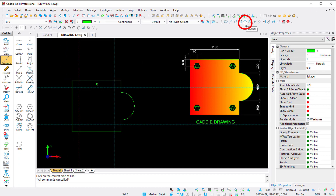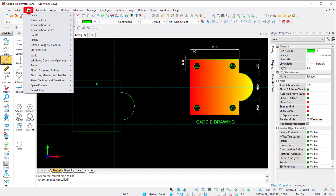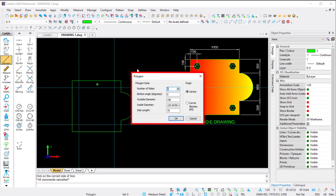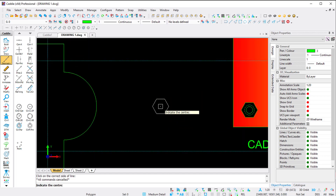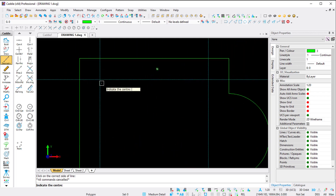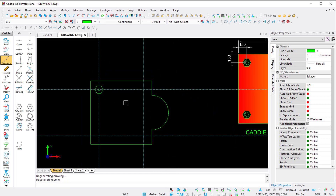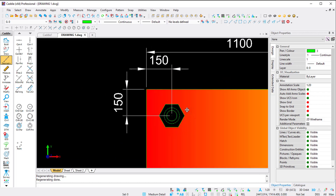To create the hexagon profile, there's a Polygon command in the line toolbar, or under Draw > Lines. I click the command and set the specs: number of sides is six, bottom angle is zero (horizontal), outside diameter is 150 - which automatically updates the inside diameter and side length. My origin will be center. I click OK, the polygon is attached to my pointer, I zoom in, and place my profile.